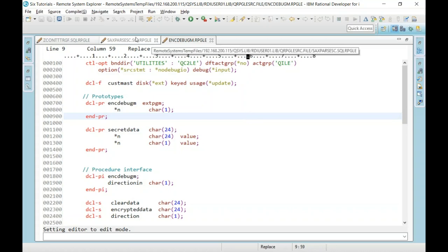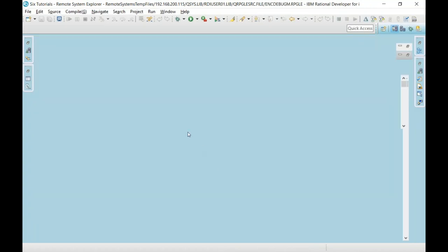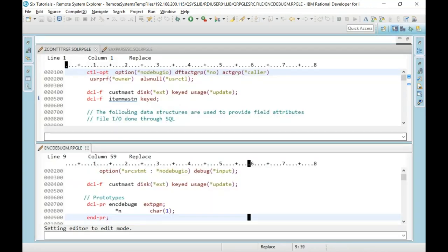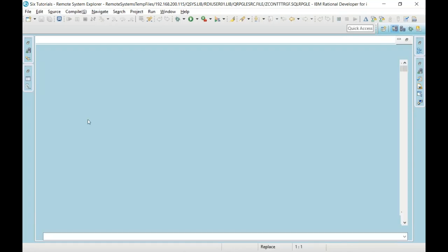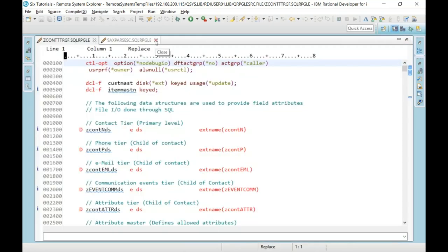I can also do a split screen — drag a member down and open multiple members at one time. So forget F15 in SEU where you'd do CC/CC/A to copy between members. Just copy and paste your code — much easier. I'll close a couple of these so I can focus on one.